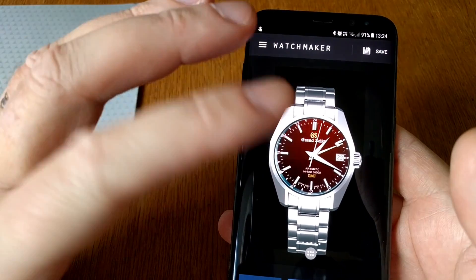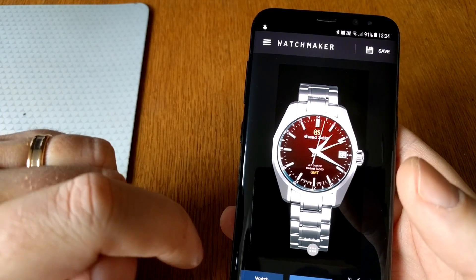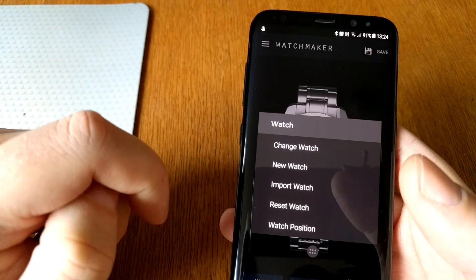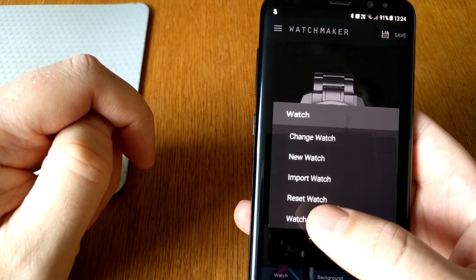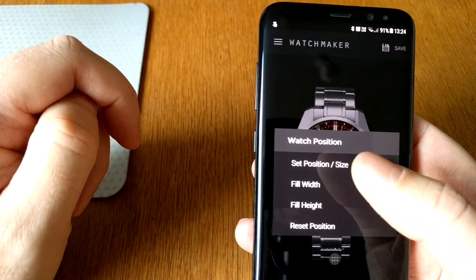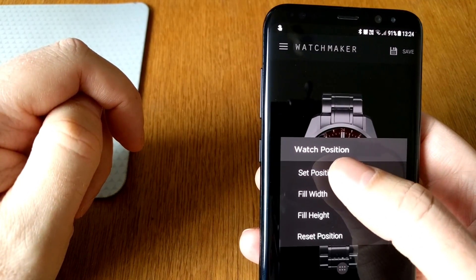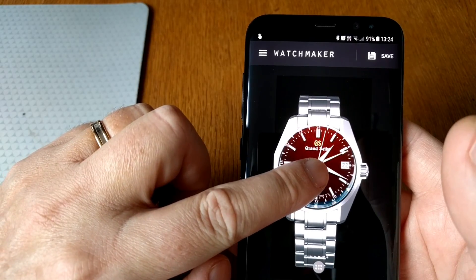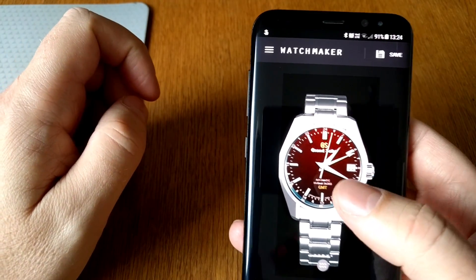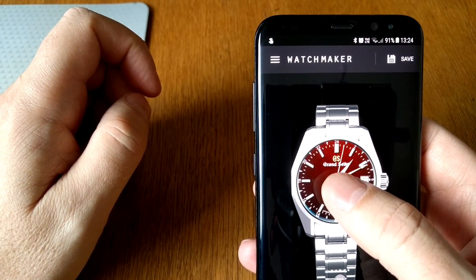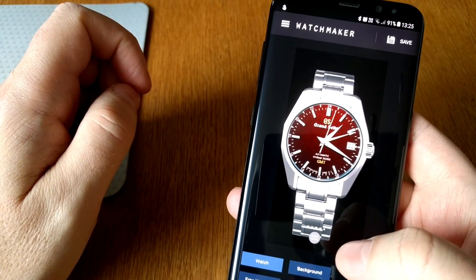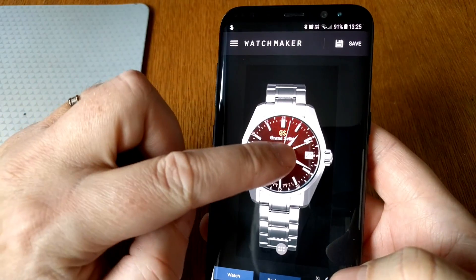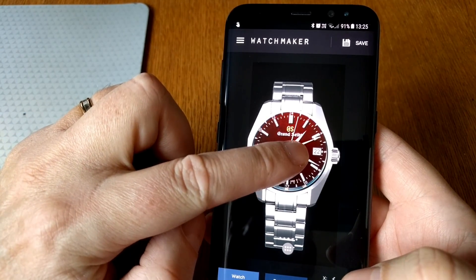Now that I have positioned the background image, we will choose the watch face — go to 'Watch Position', then 'Set Position and Size'. You need to position it exactly how you want it, make it bigger if needed, and scale it up a bit and move it around.